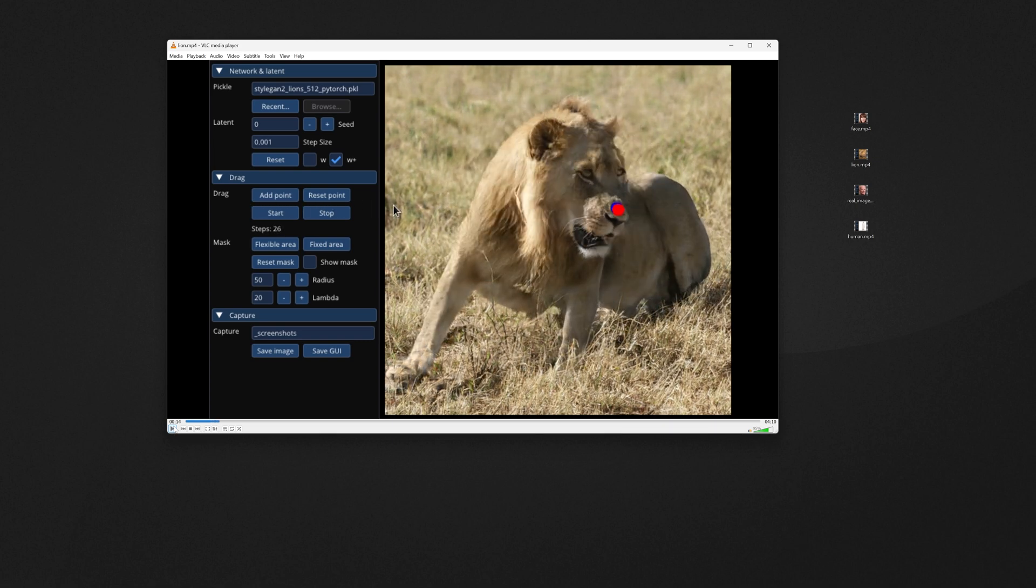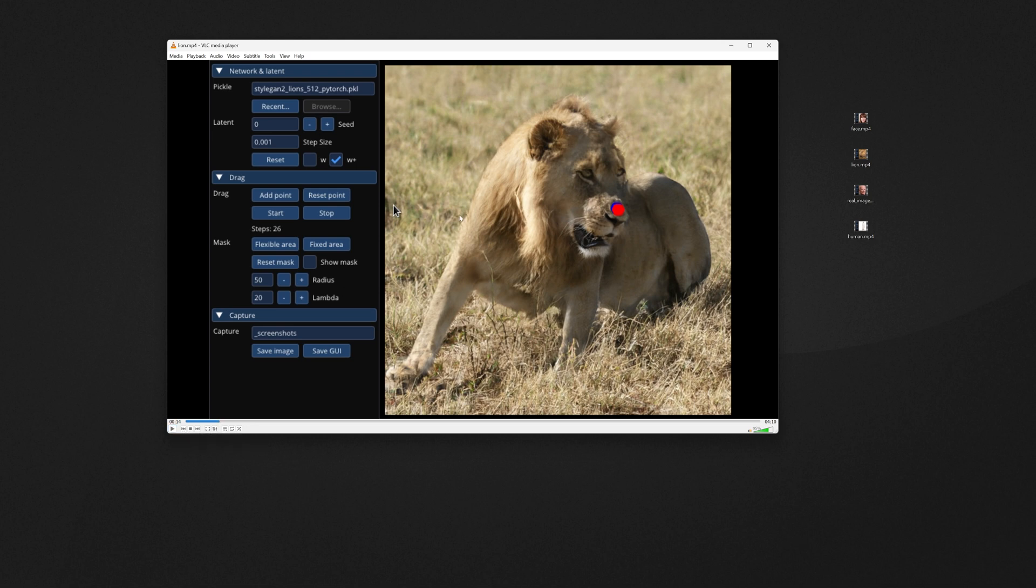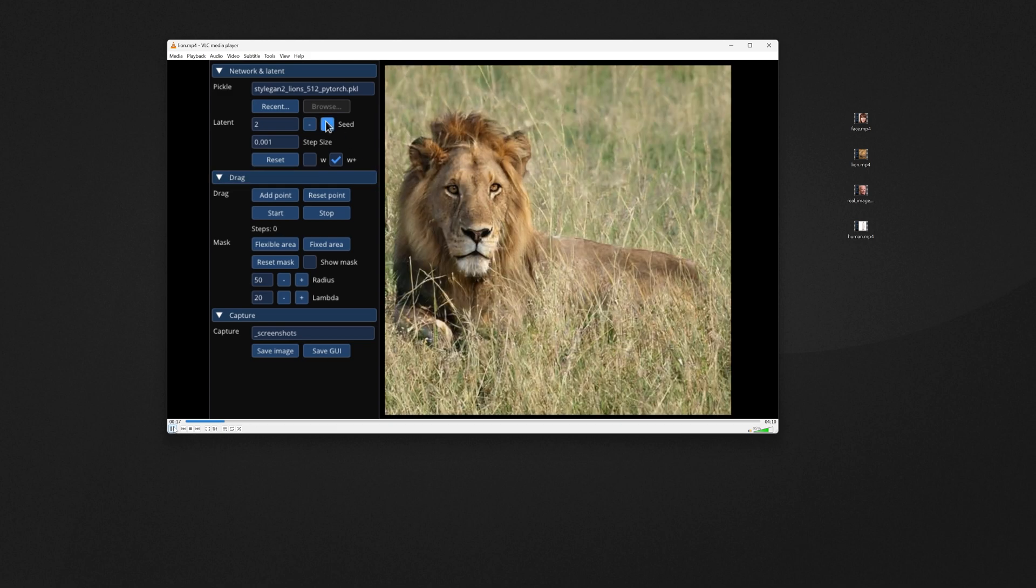And what just happened here has blown my mind away. Look at that. He's even made the lion sit down. This is incredible. And it's actually recreating pixels behind the lion on the fly. Look at that. That's insane.